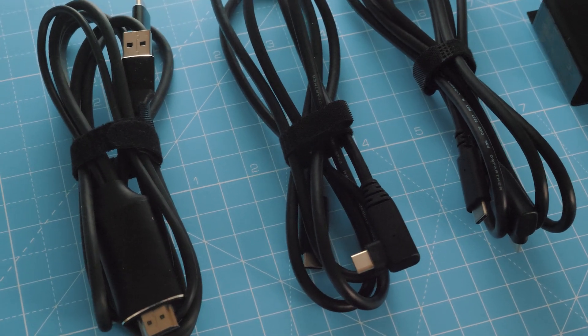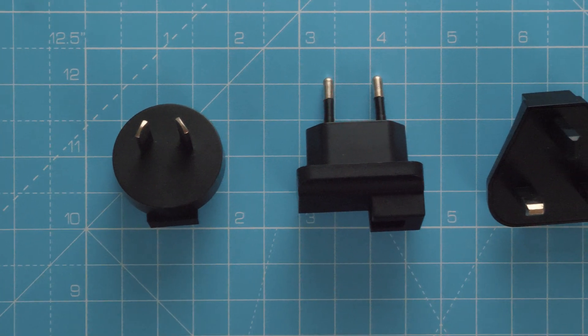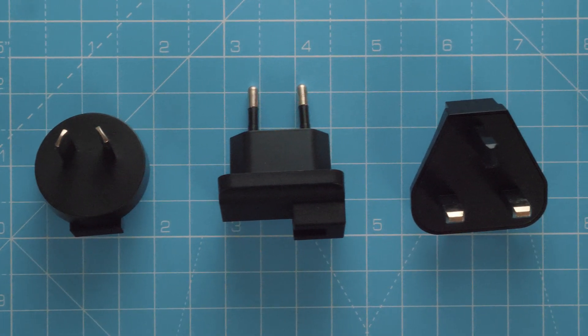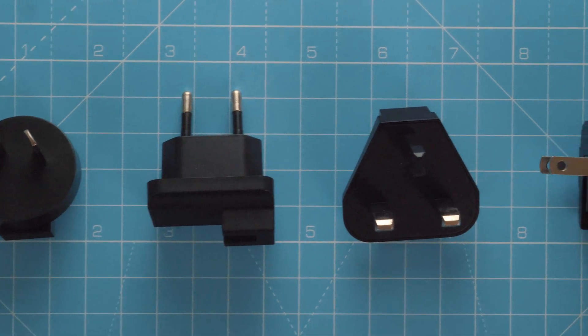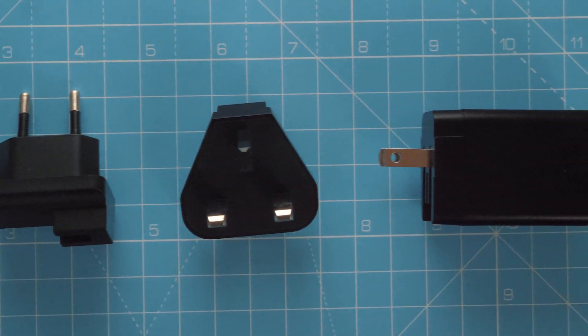It also comes with a load of connections and even plug adapters which you don't see too often, so if you do a lot of travelling abroad you'll definitely appreciate that.